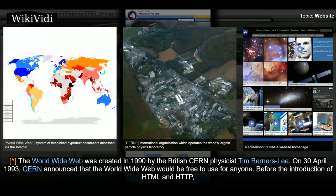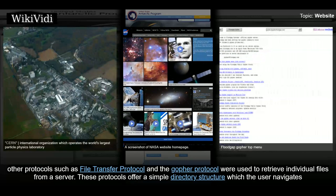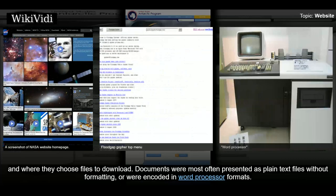The World Wide Web was created in 1990 by the British CERN physicist Tim Berners-Lee. On 30 April 1993, CERN announced that the World Wide Web would be free to use for anyone, before the introduction of HTML and HTTP. Other protocols such as File Transfer Protocol and the Gopher Protocol were used to retrieve individual files from a server. These protocols offer a simple directory structure which the user navigates, and where they choose files to download. Documents were most often presented as plain text files without formatting, or were encoded in word processor formats.